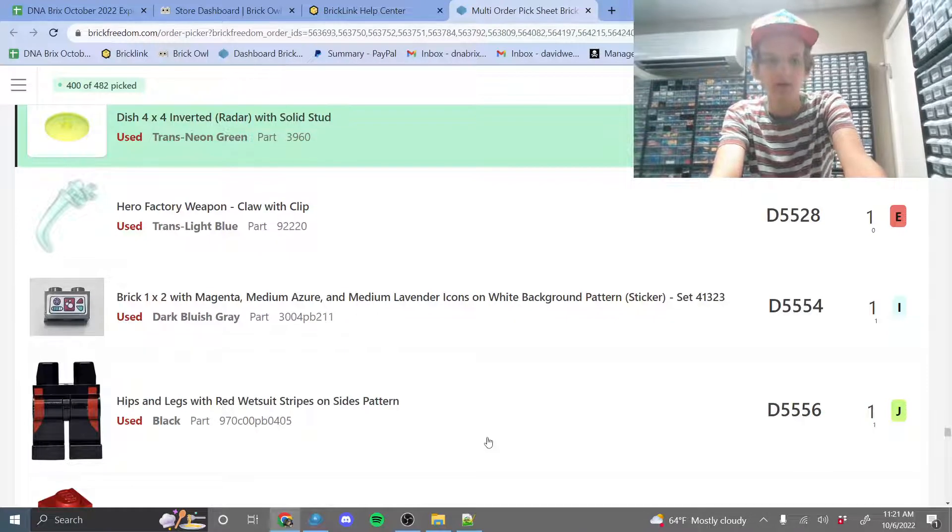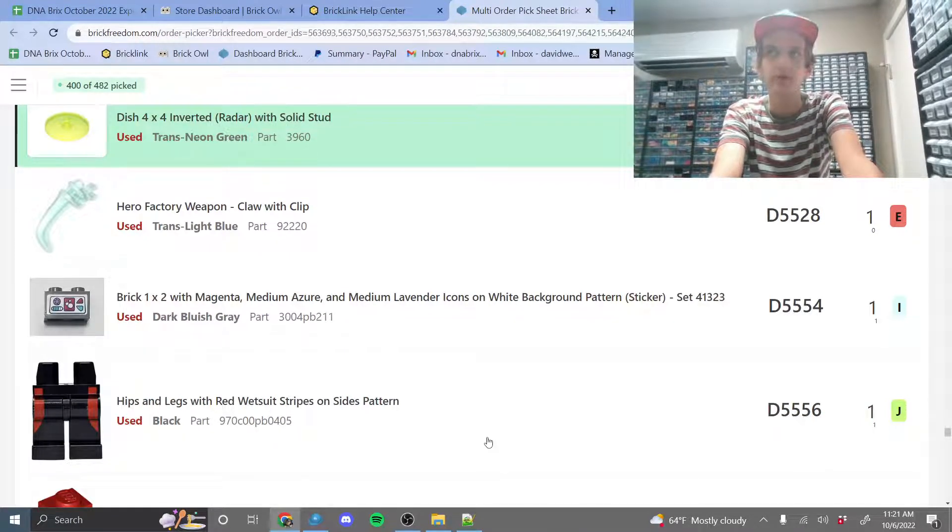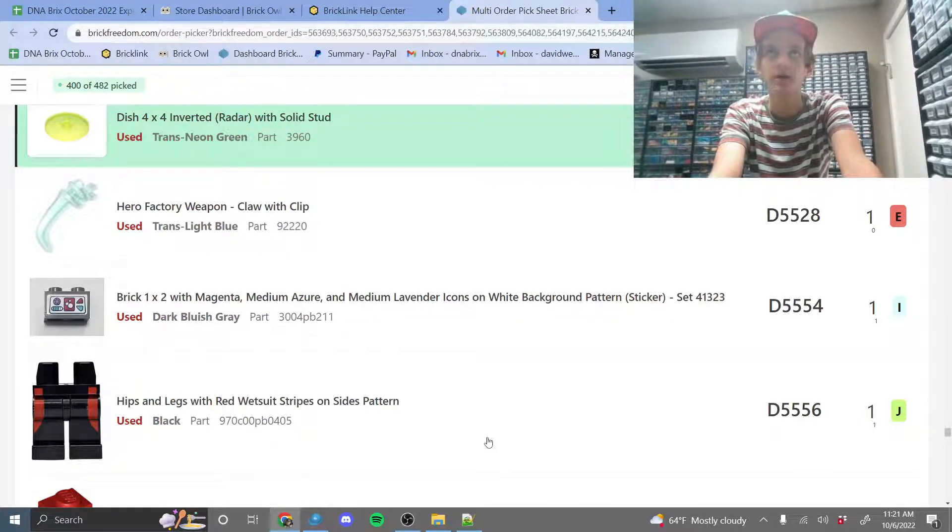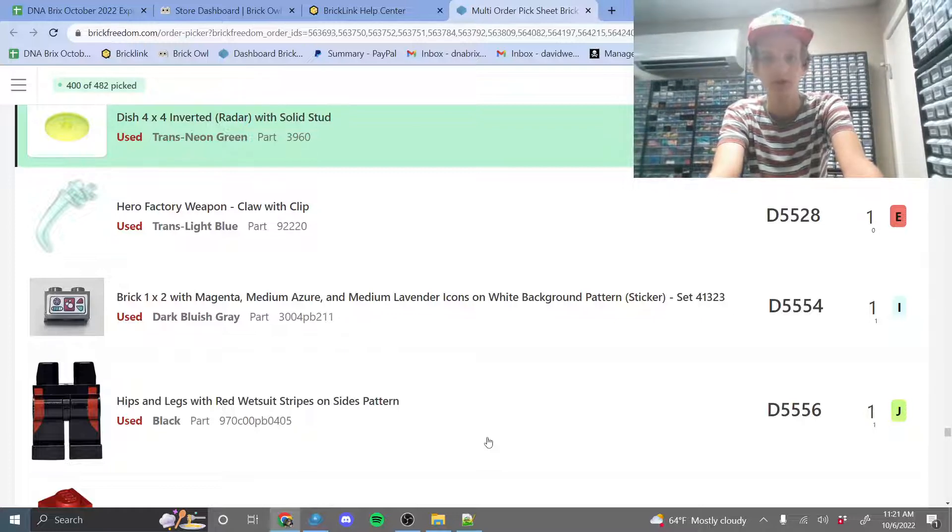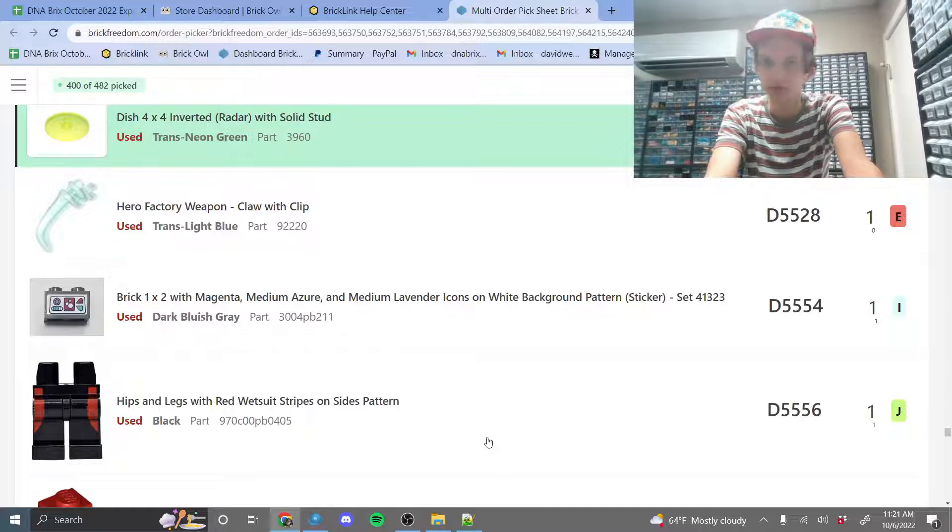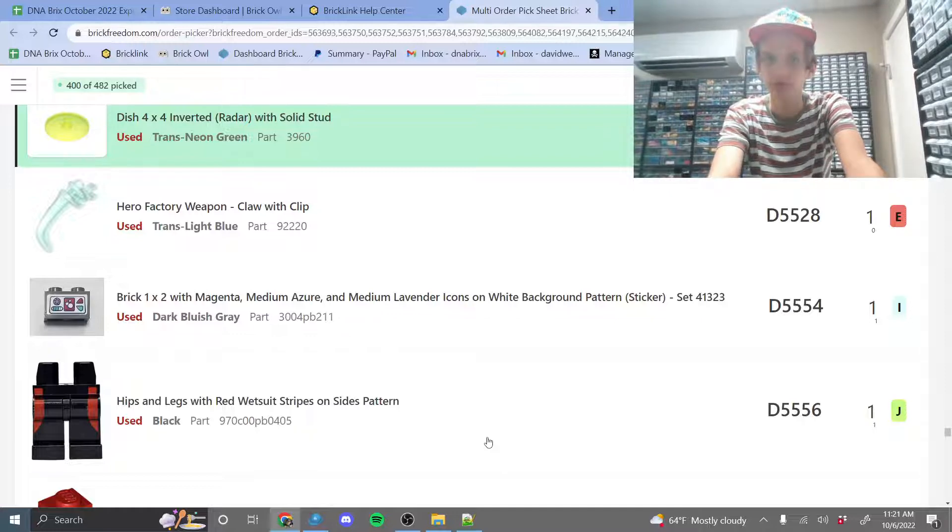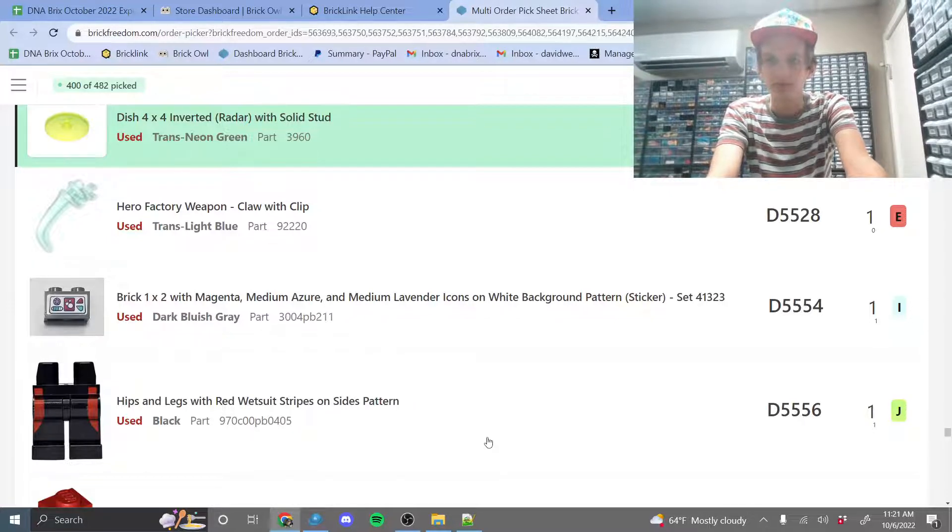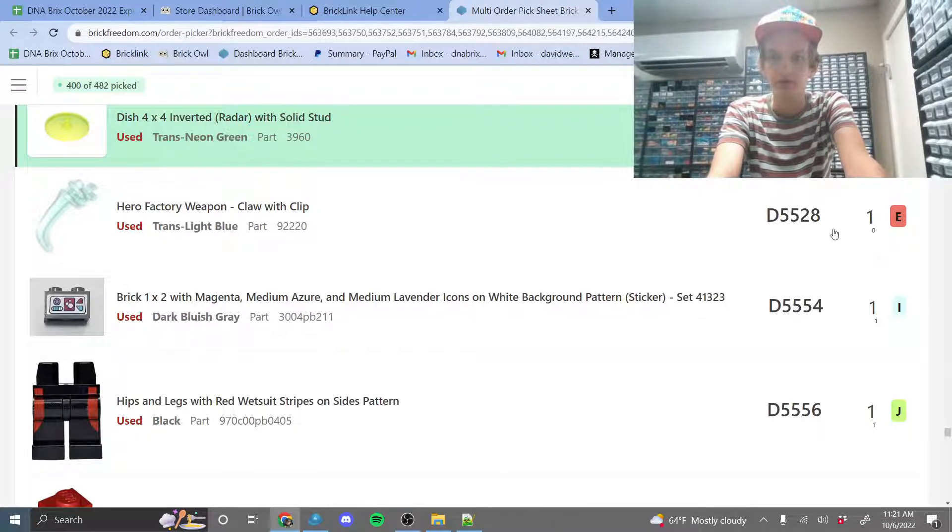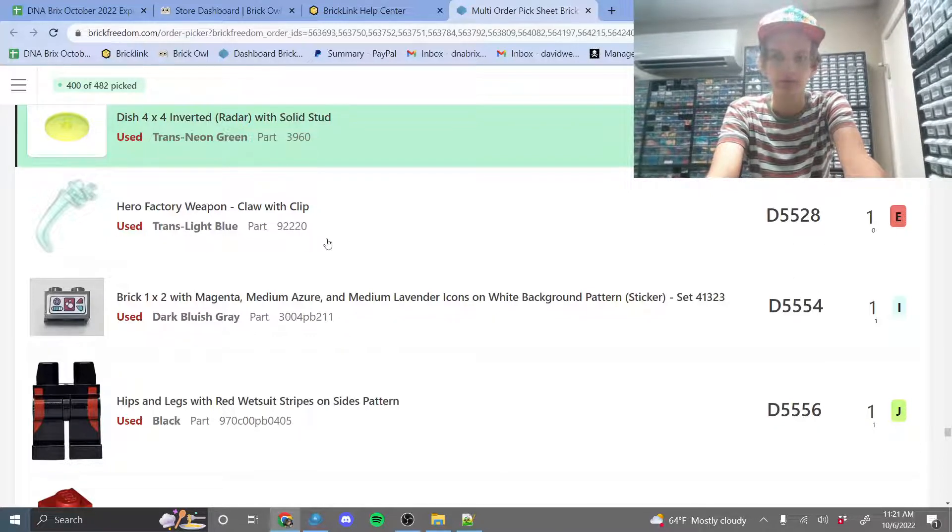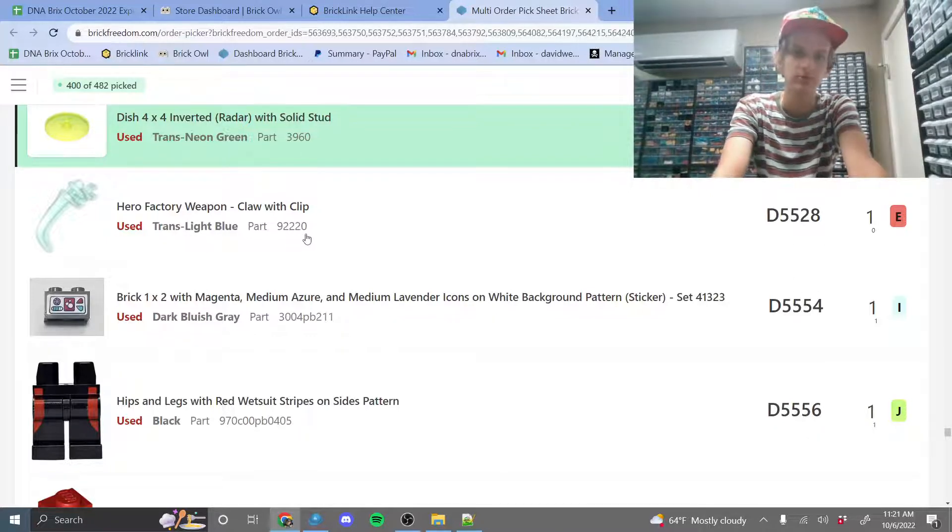So basically what this will do is, if you have an archive of all the Brickstore files you've uploaded, which I recommend having, this tool will allow you to search for files that have a specific remark and a specific part number. So in this case, the remark 5528, the drawer number, and then the part number 92220.